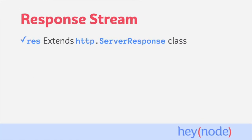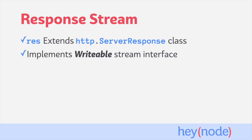Internally, Express is using Node.js's built-in HTTP capabilities. Express's response object extends Node.js's built-in HTTP server response class, and the server response class implements a writable stream interface, which means that Express's response object also implements a writable stream interface.